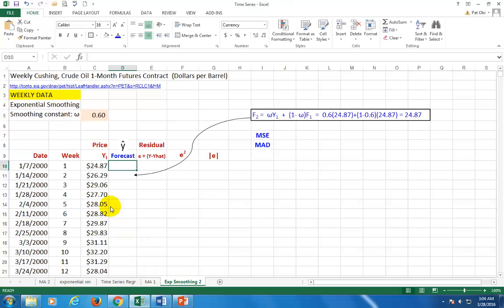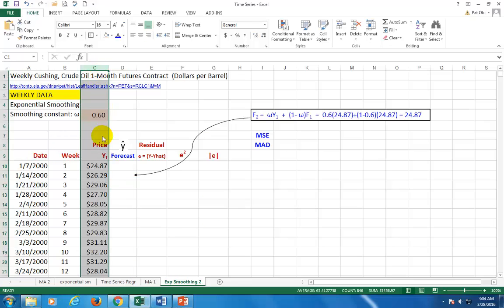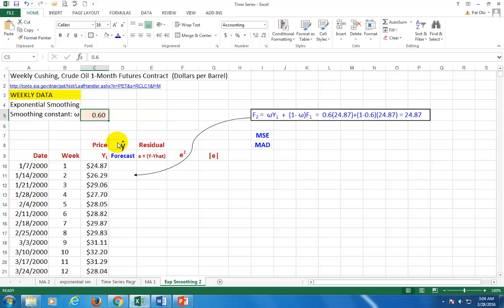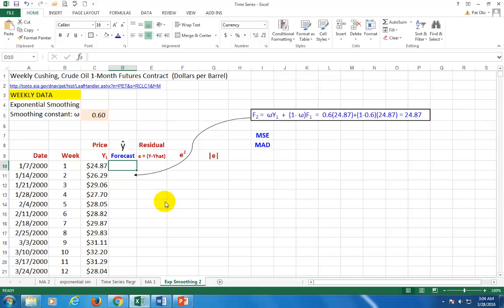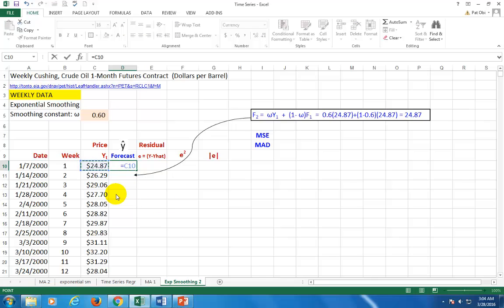So here we go. Here's the time series right there. So the first thing we want to do is to decide on the smoothing constant. And we've decided on 0.6. Then we go ahead and carry out the forecast. So since there is no other way to go forward, typically the first forecast value is going to be equal to the actual value for that period. That's the practice.